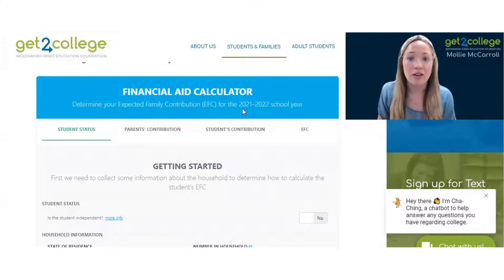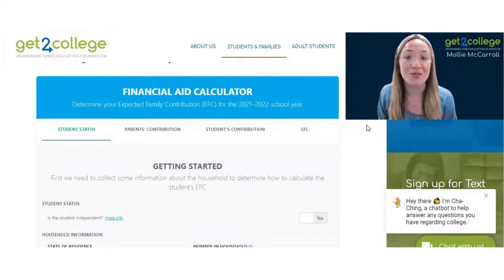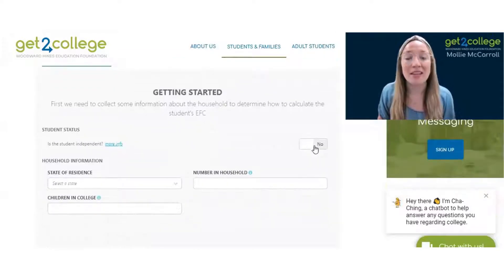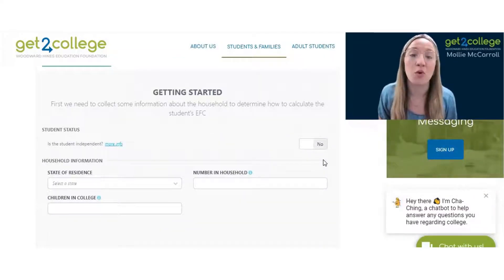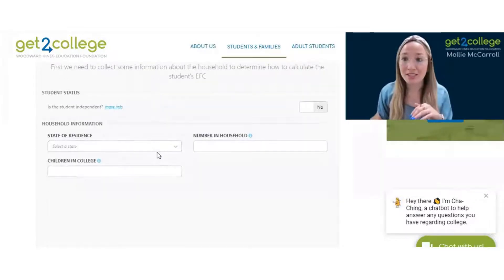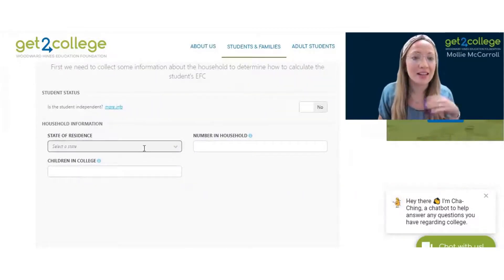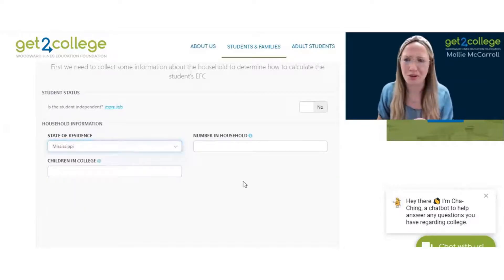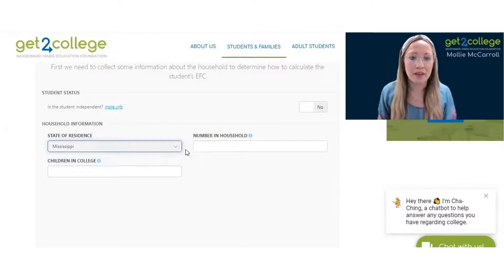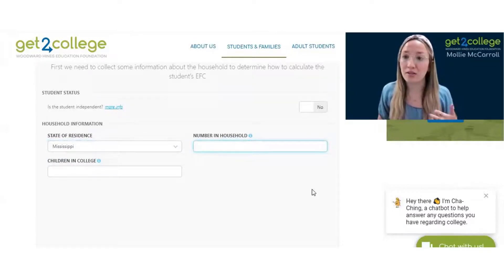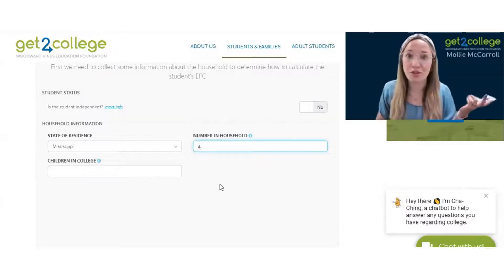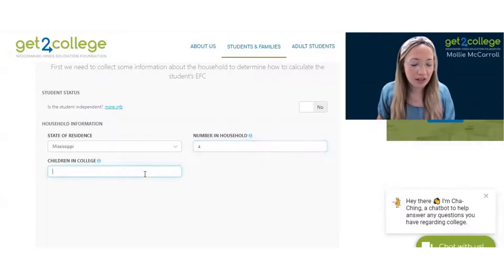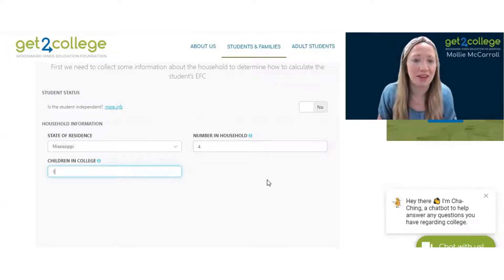Right now we're using 2021 and 2022 school year information, which means it's going to ask for 2019 taxes. I'm going to do this as an example looking at a student in the state of Mississippi. It's going to ask for your state of residence and number in household — we'll say four in the household, maybe two parents and two students. And for children in college, let's say there will be one in the household attending college.